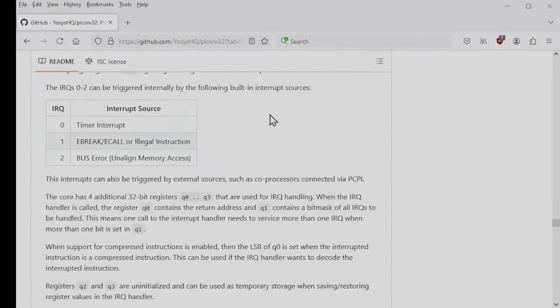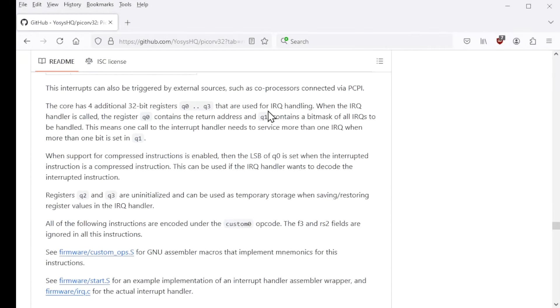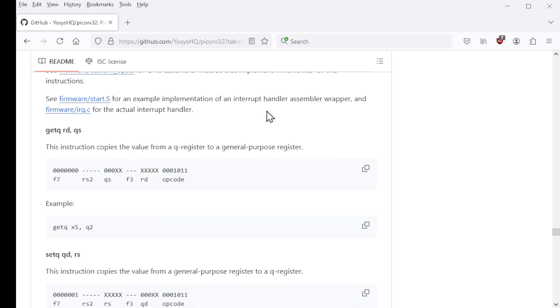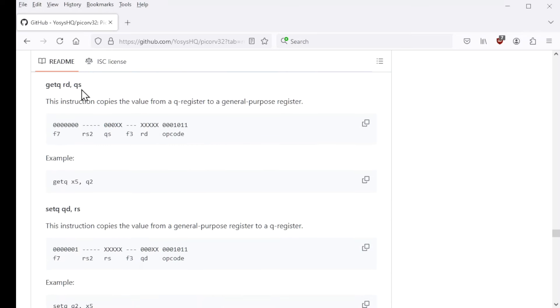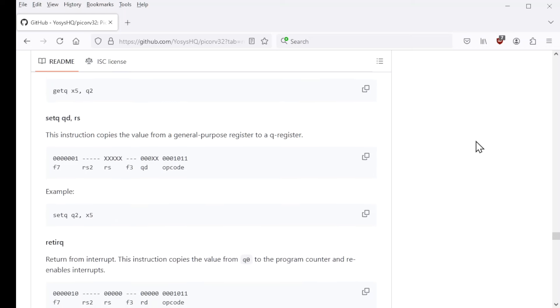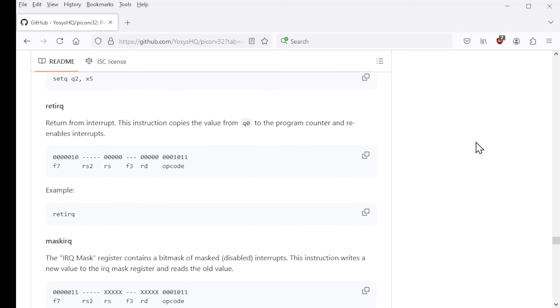Now let's scroll down and take a look at the special instructions. The first two are GetQ and SetQ. And those exist to allow software to copy data between the regular RISC-V registers and the four special queue registers. So they're simple enough, but vital for the processing of interrupts.